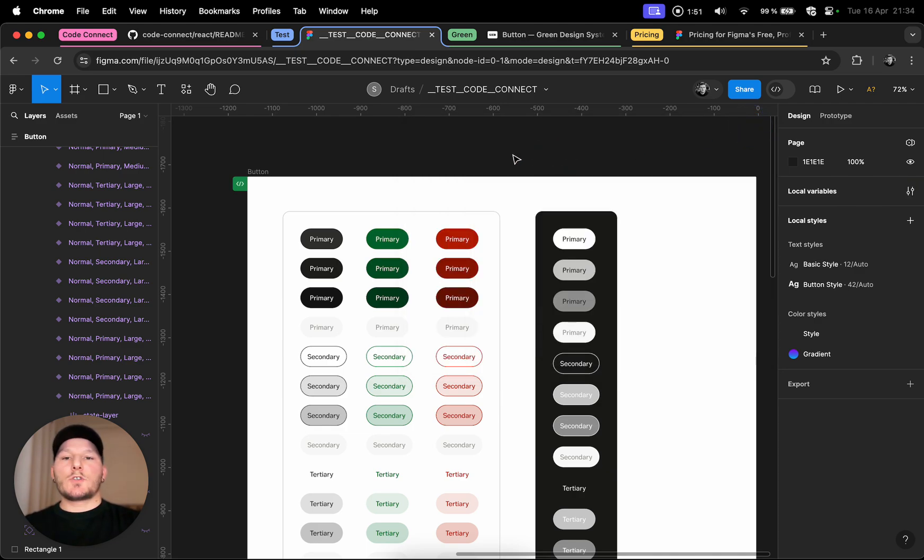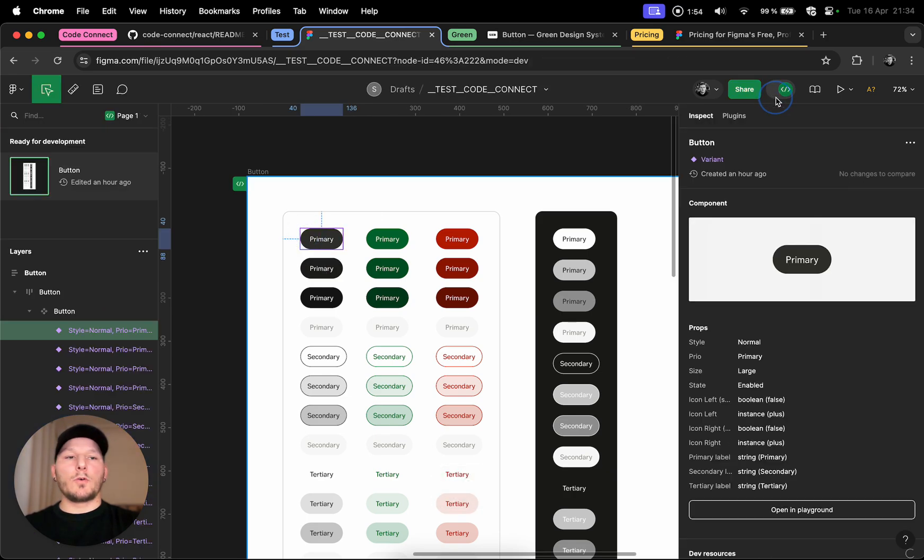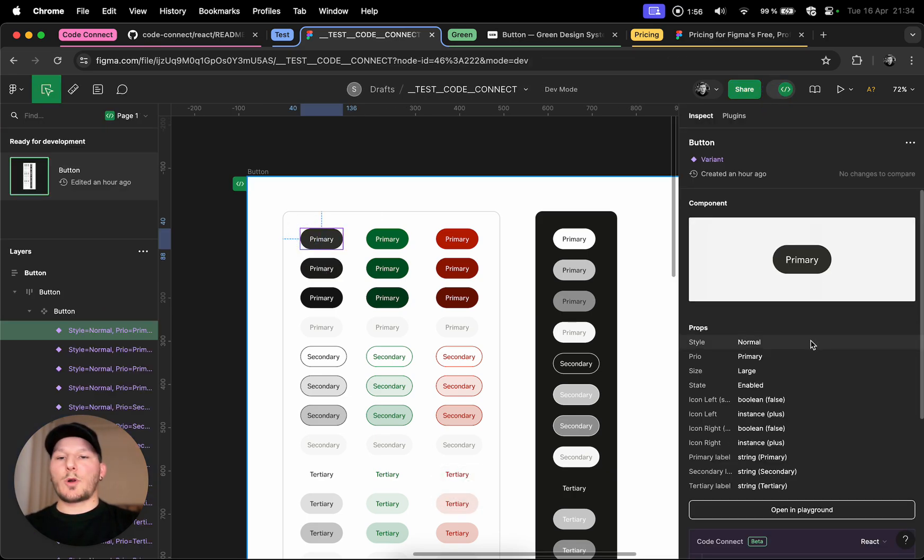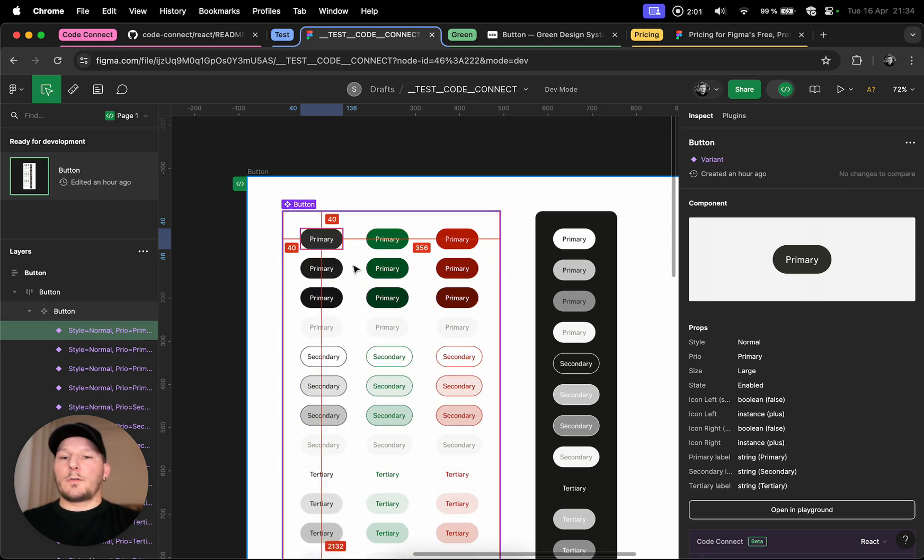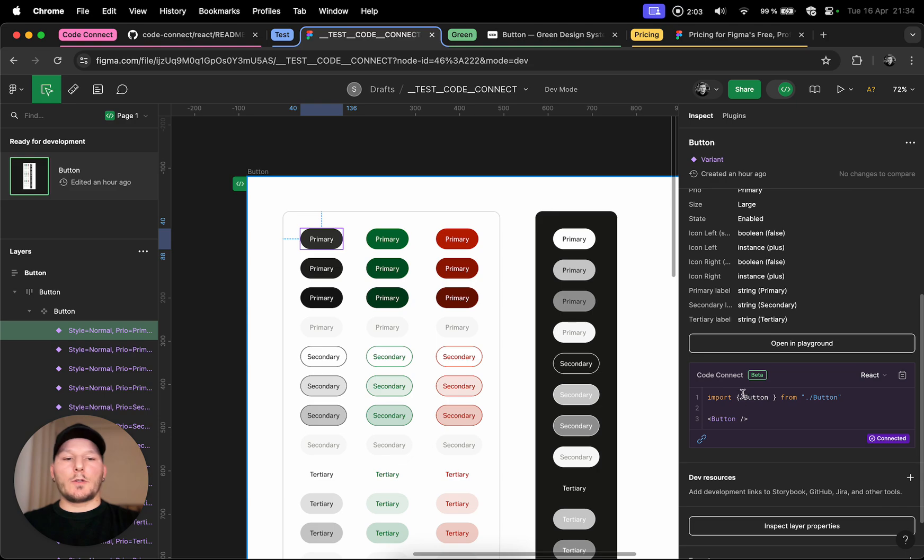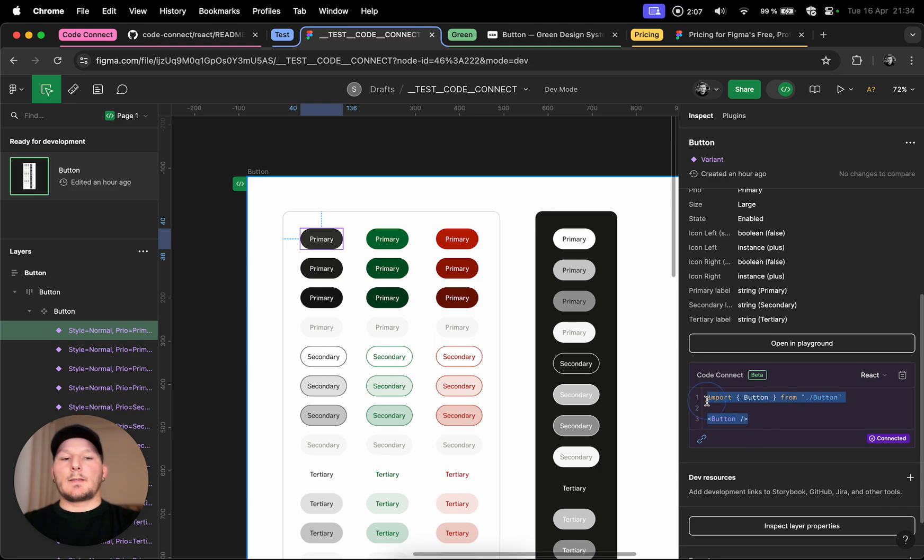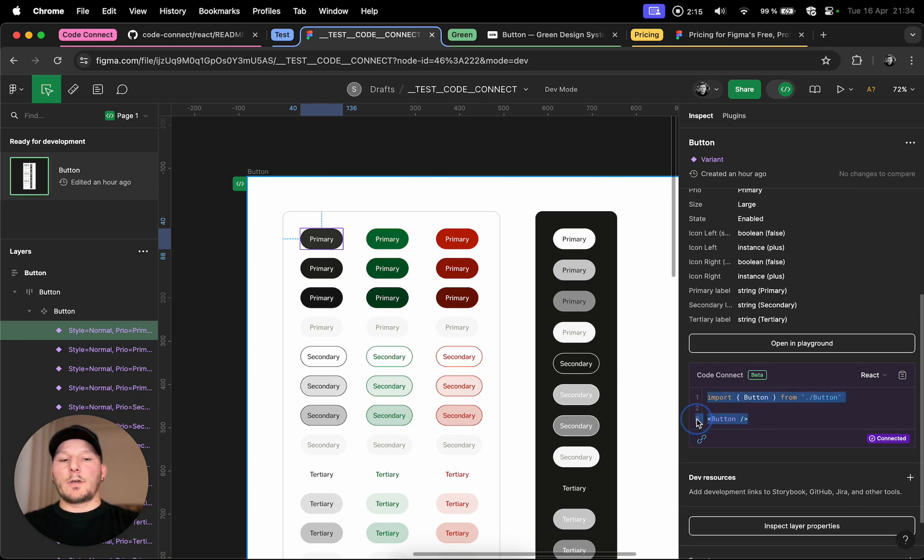Just to walk you through that, in the past you would maybe go into dev mode and of course you see all these properties and everything. But you don't see the actual code snippet for the single component that you want to include. Now if you use Code Connect you will see it like this. For example the import path, and actually this can be a real path. I'll show you how you can do it on the configuration file.